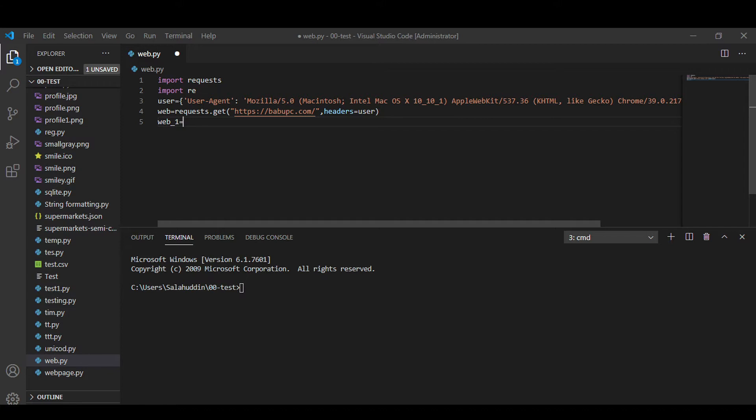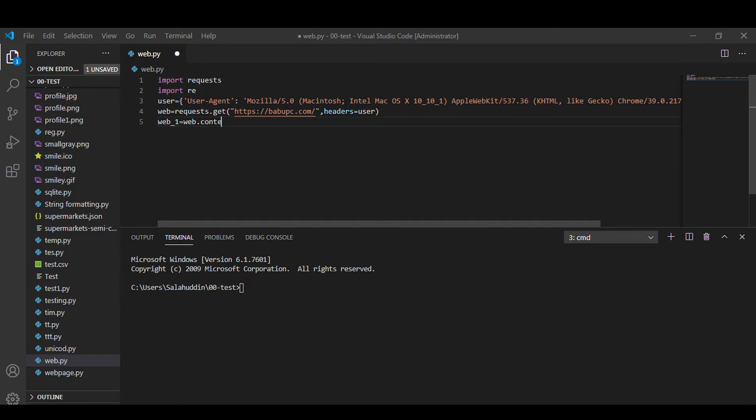So we will use the content method from the request module here to read the data. It is actually in bytes so we use here decode to convert it from bytes to readable text UTF-8.